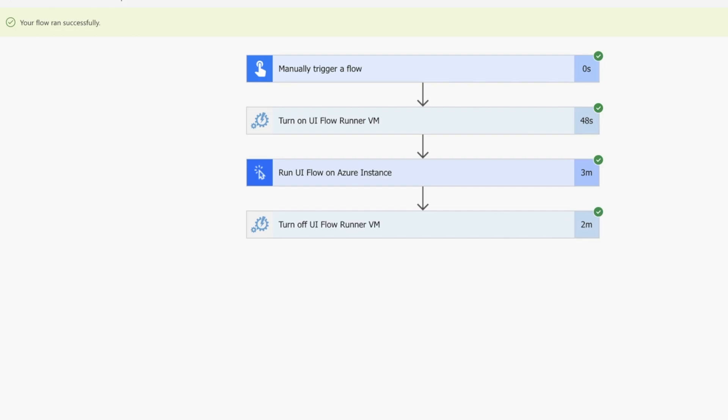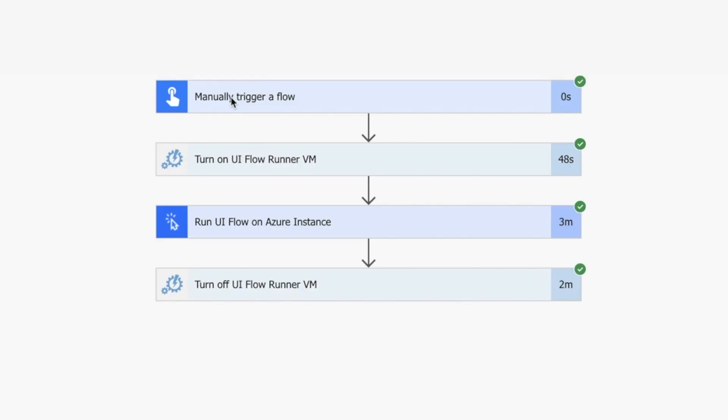Okay, so our flow ran successfully. We triggered a flow, turned on a VM on Azure with our gateway connected to Power Automate, ran a simple test grabbing some information, and then turned off the VM.